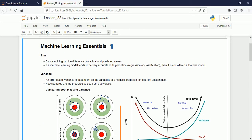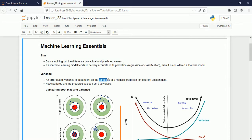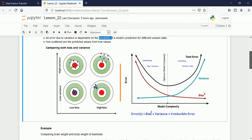To summarize: bias is the difference between actual and predicted values, and variance is the error caused by variability when applying the model to unseen data. Looking at visual figures helps us understand better. Consider the red circle as a target and the surrounding points as our predicted data points. The best case is low bias and low variance, where predicted values are very close to the target values.